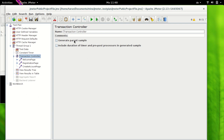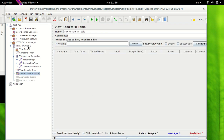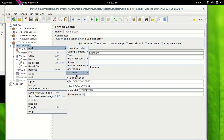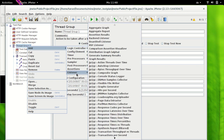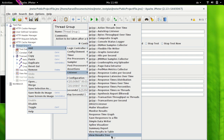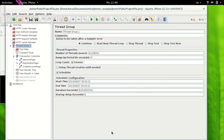First, we have no 'Generate Parent Sampler' selected and we have also not selected 'Include Duration of Timer' checkbox. I have added two listeners here — 'View Results in Tree' and 'View Results in Table' — which you can add by right-clicking and selecting Add, Listener, and choosing the appropriate listener. Let's execute our test and see what happens.